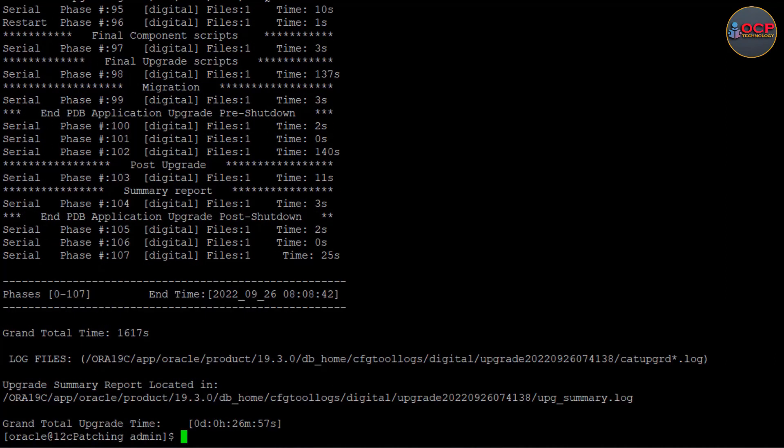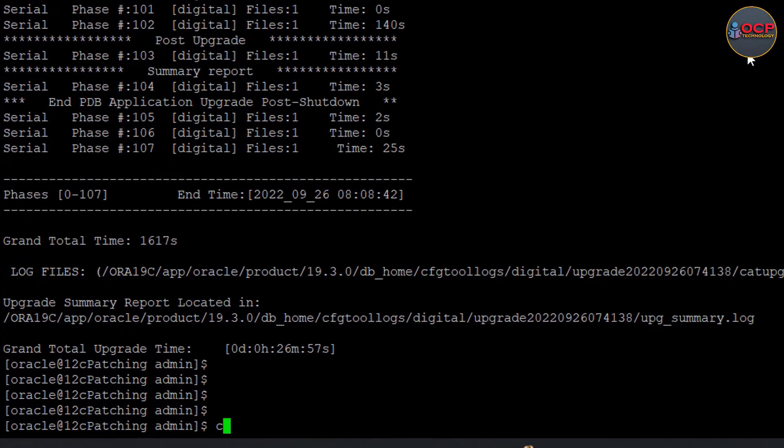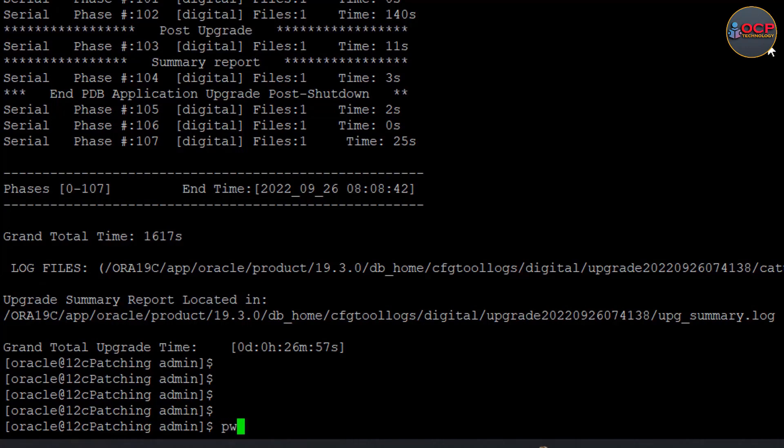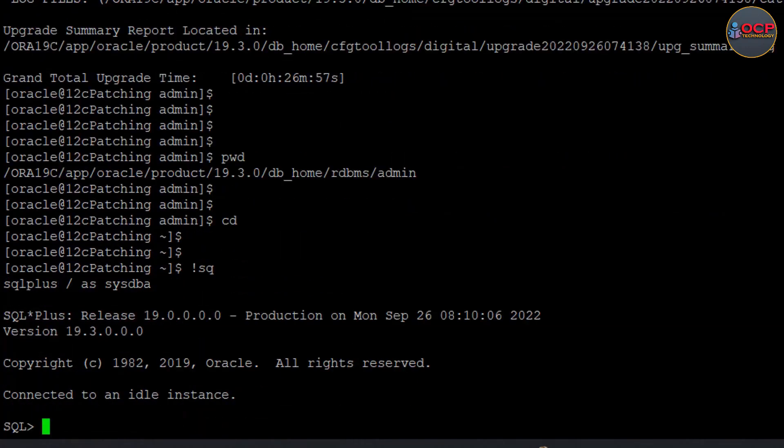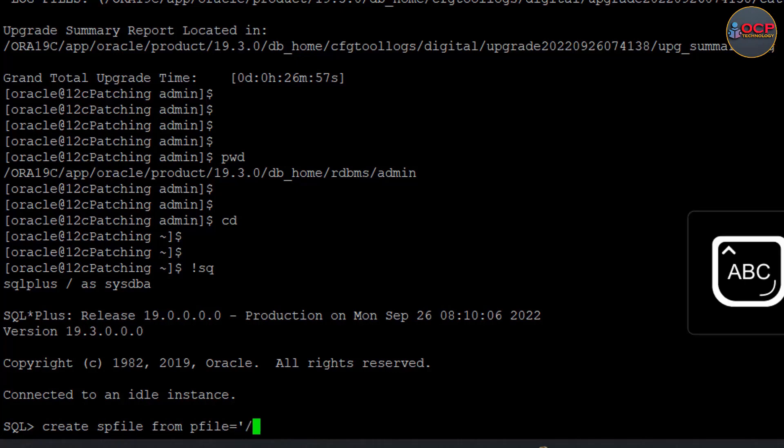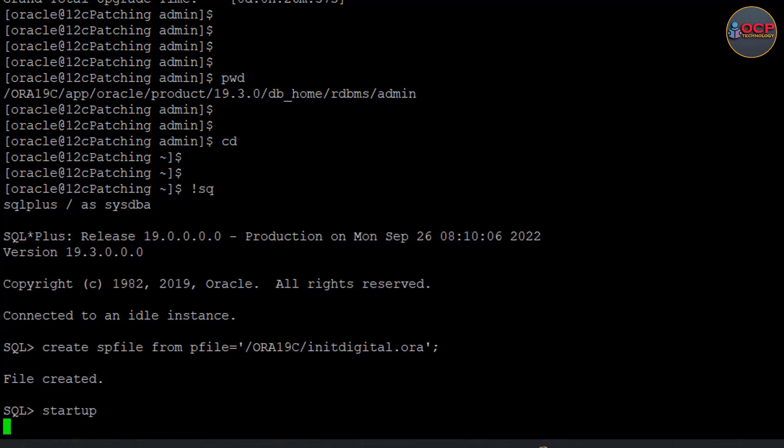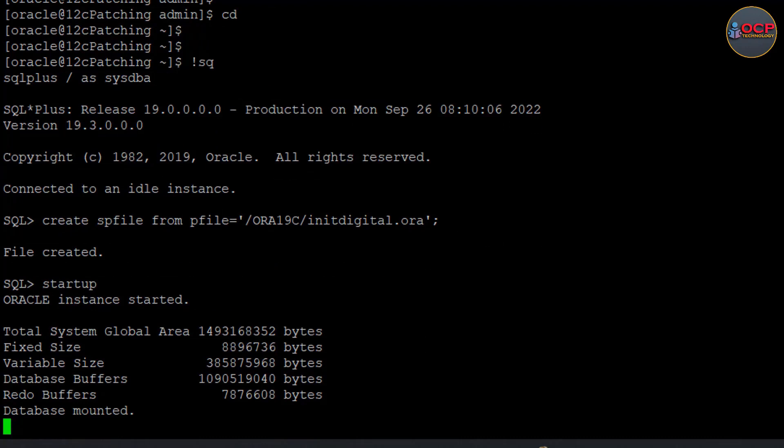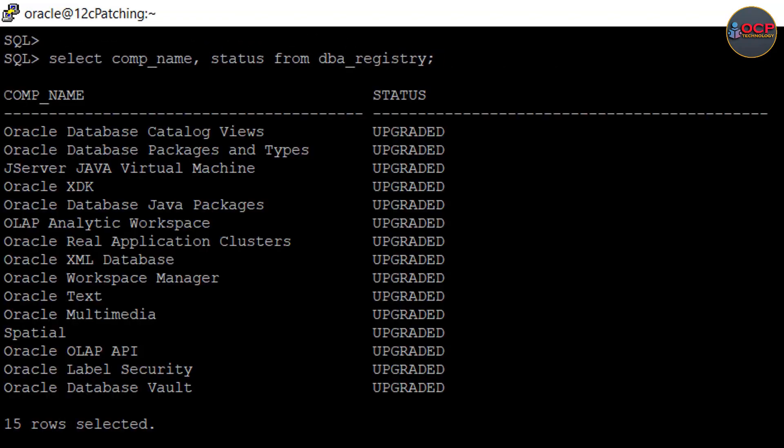Finally, congratulations! Upgradation has been completed successfully. Let's verify the details. Login into the database and create a spfile from the pfile and start the database normally. Let's check the database registry also. You can see here the registry status has the value 'upgraded'. That means entire database has been upgraded successfully.